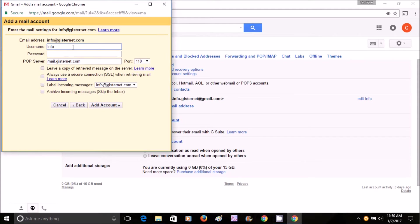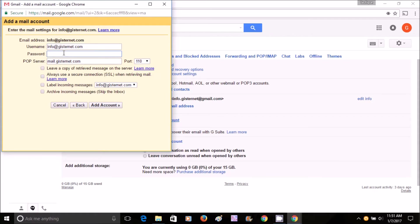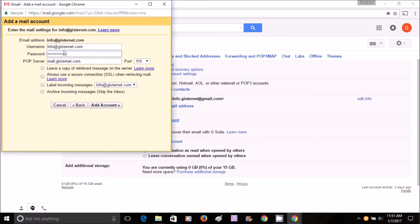Here you write down your whole email address again: info@gisternet.com - in your case, whatever email address you have - and put your password for that email address.